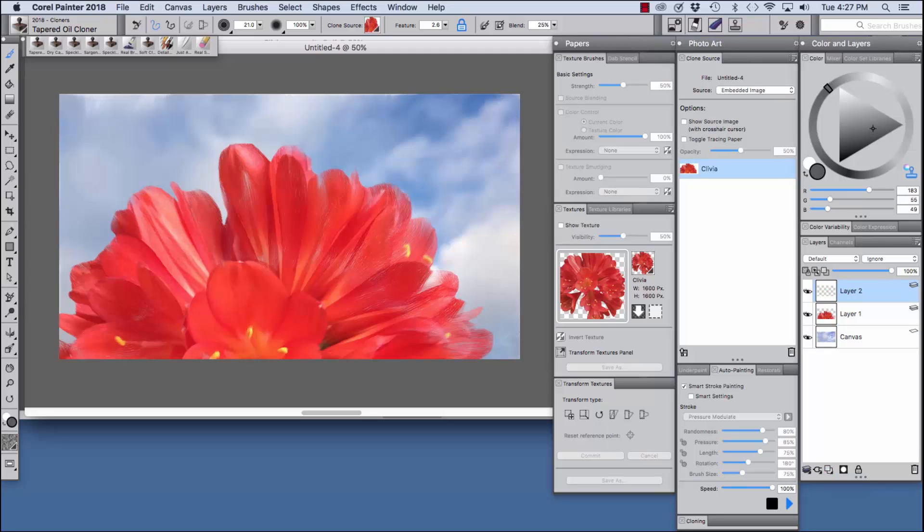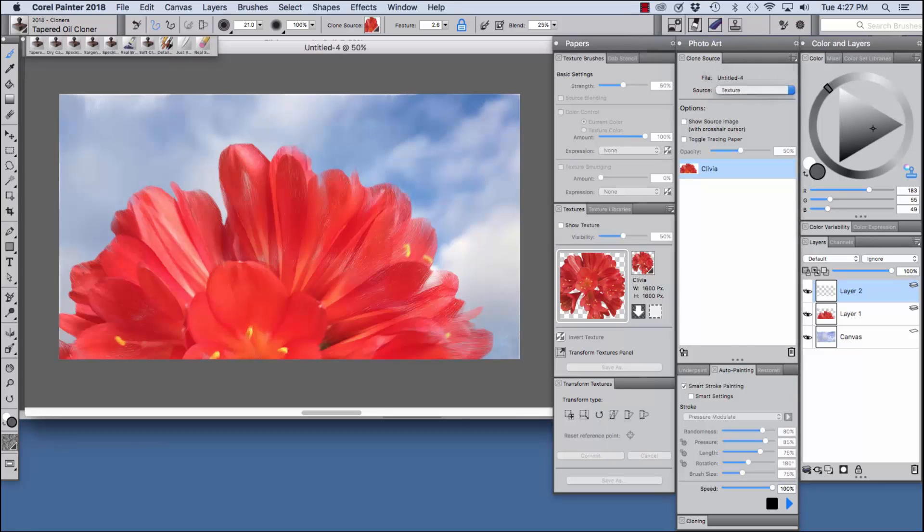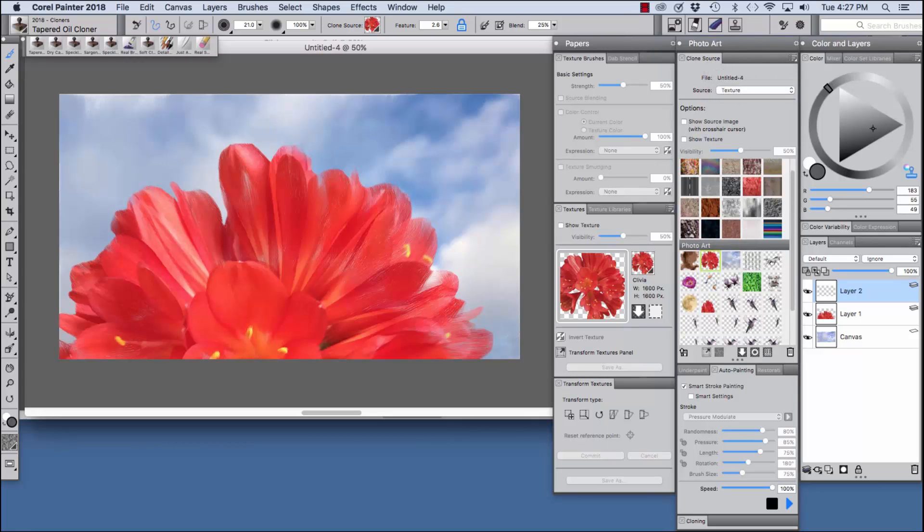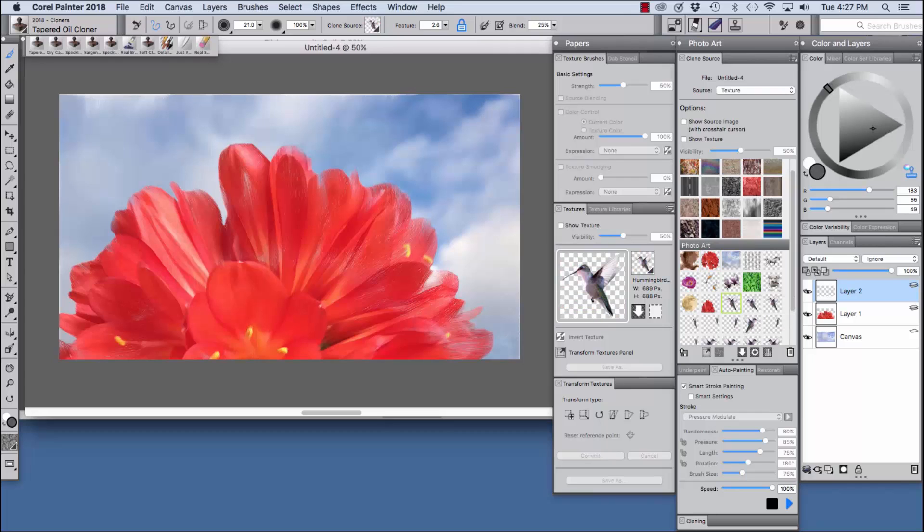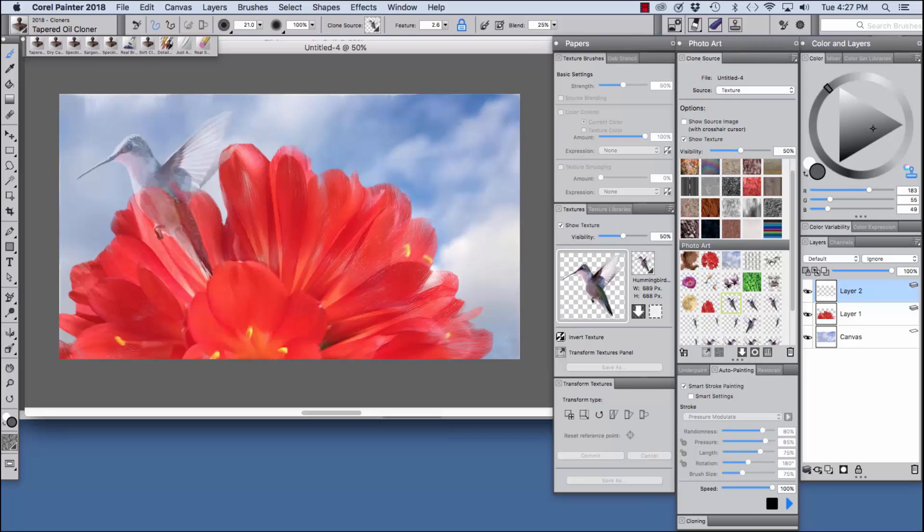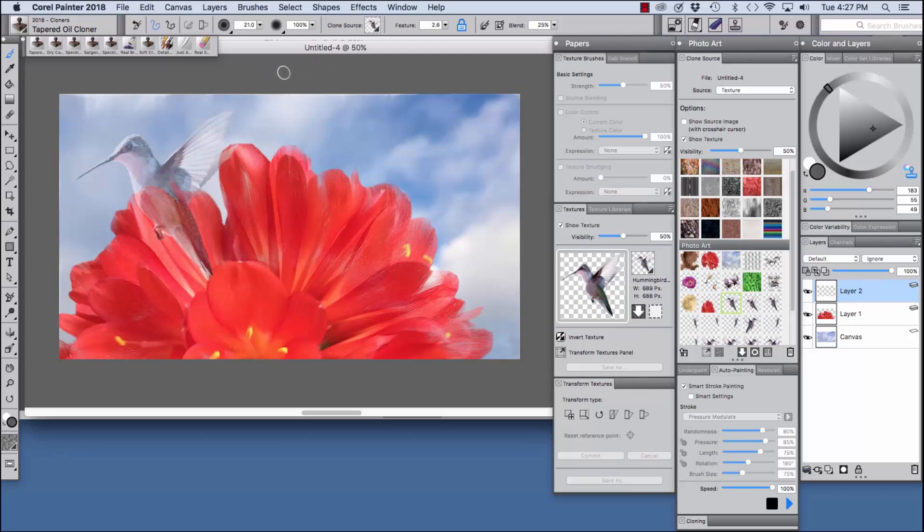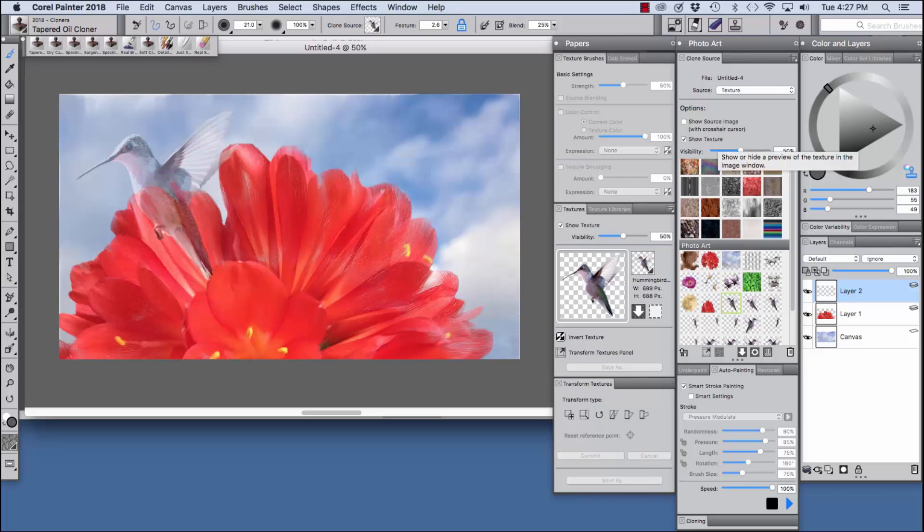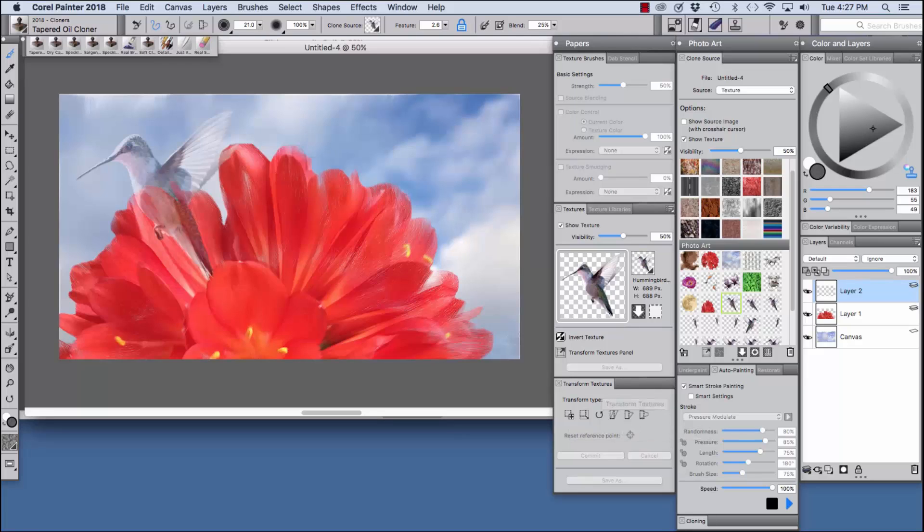I'm going to add another layer. Now we're ready to add the hummingbird. So we're going to go back here and we're going to choose texture so that we can have access to the photo art textures. And here's the hummingbird that I created. We can choose show texture and the hummingbird is going to appear.